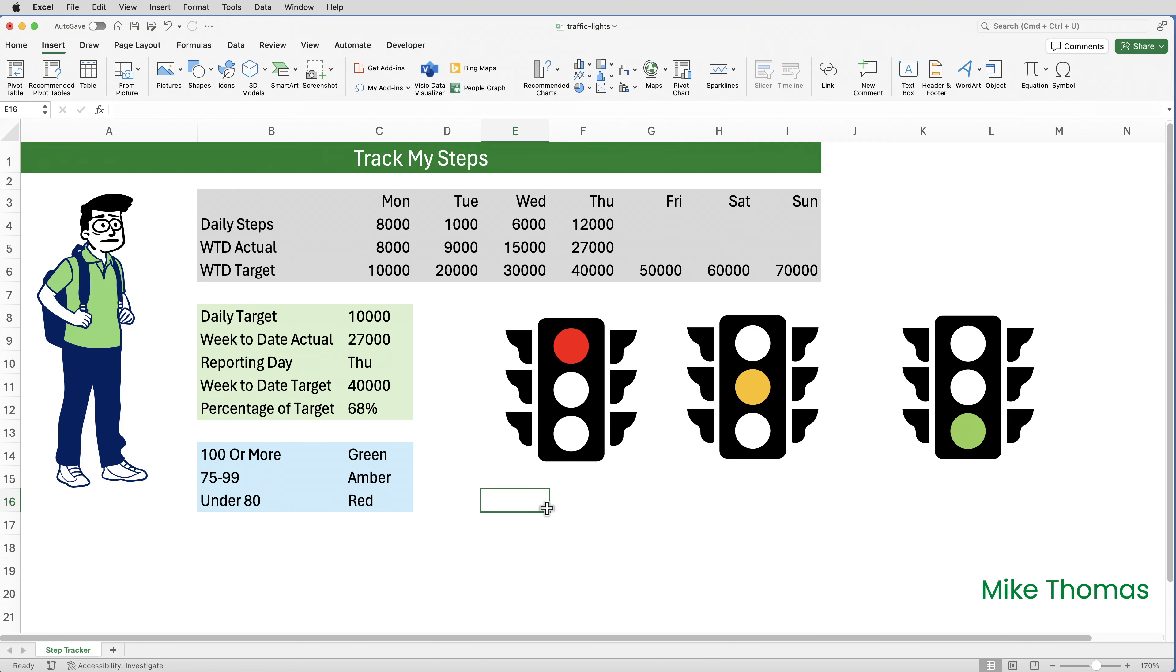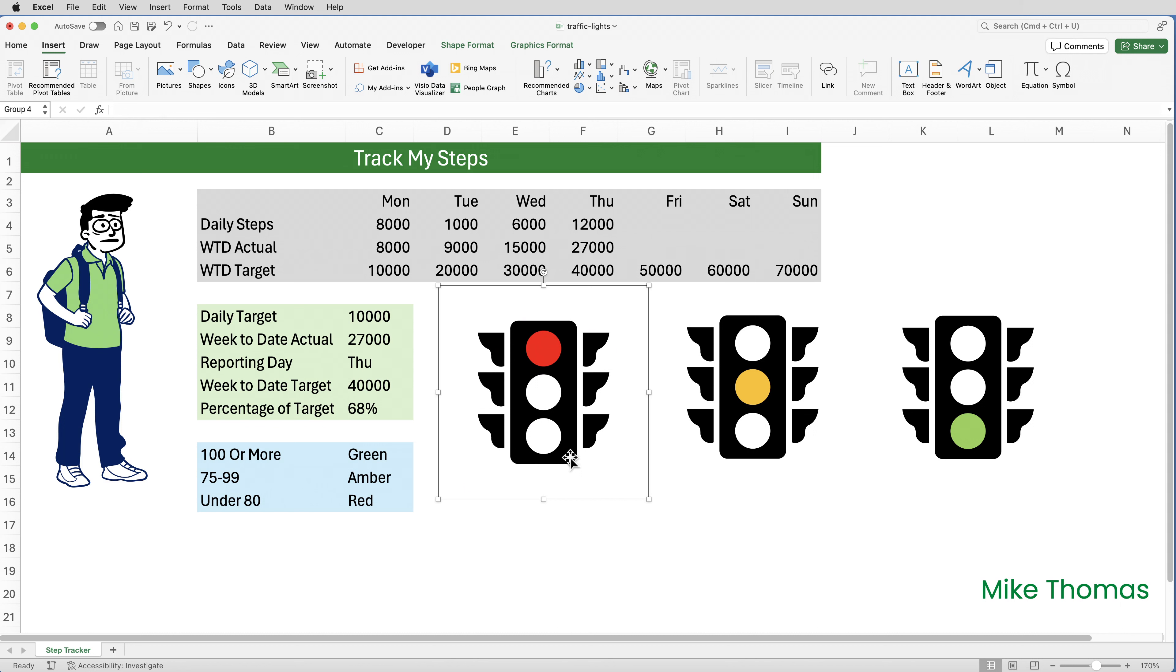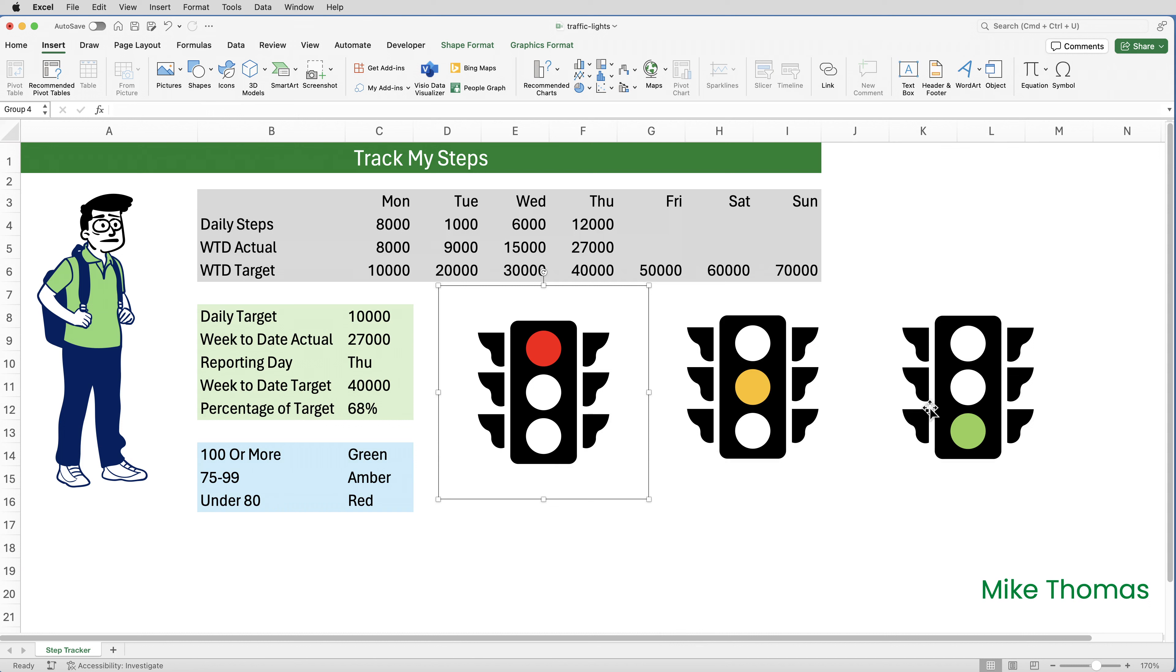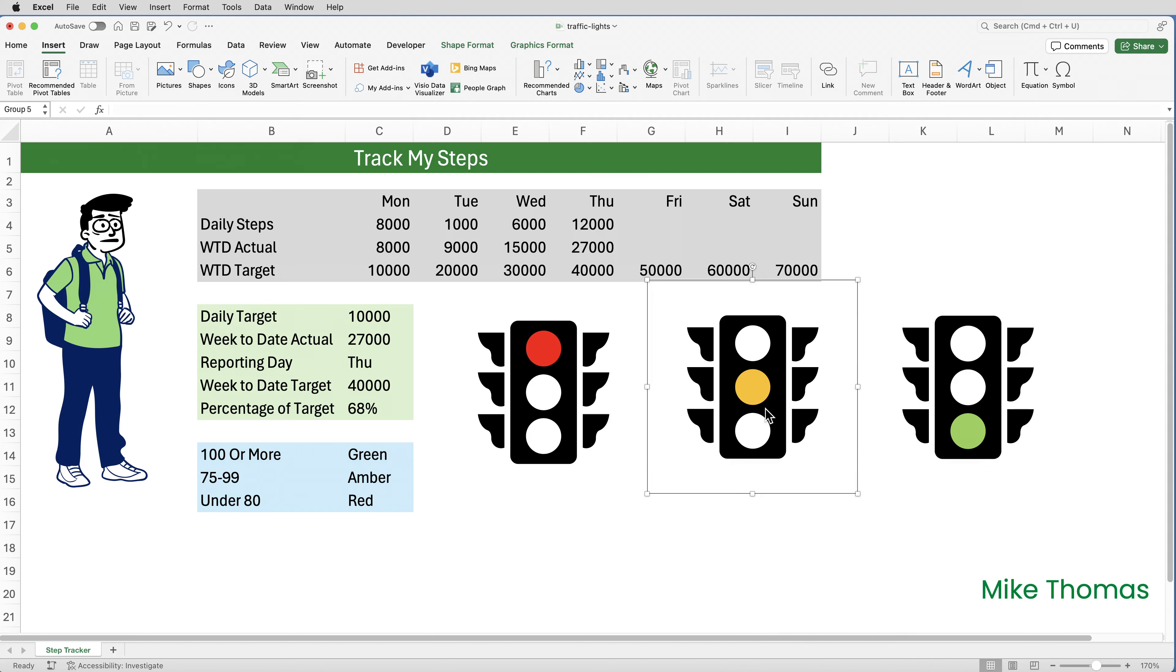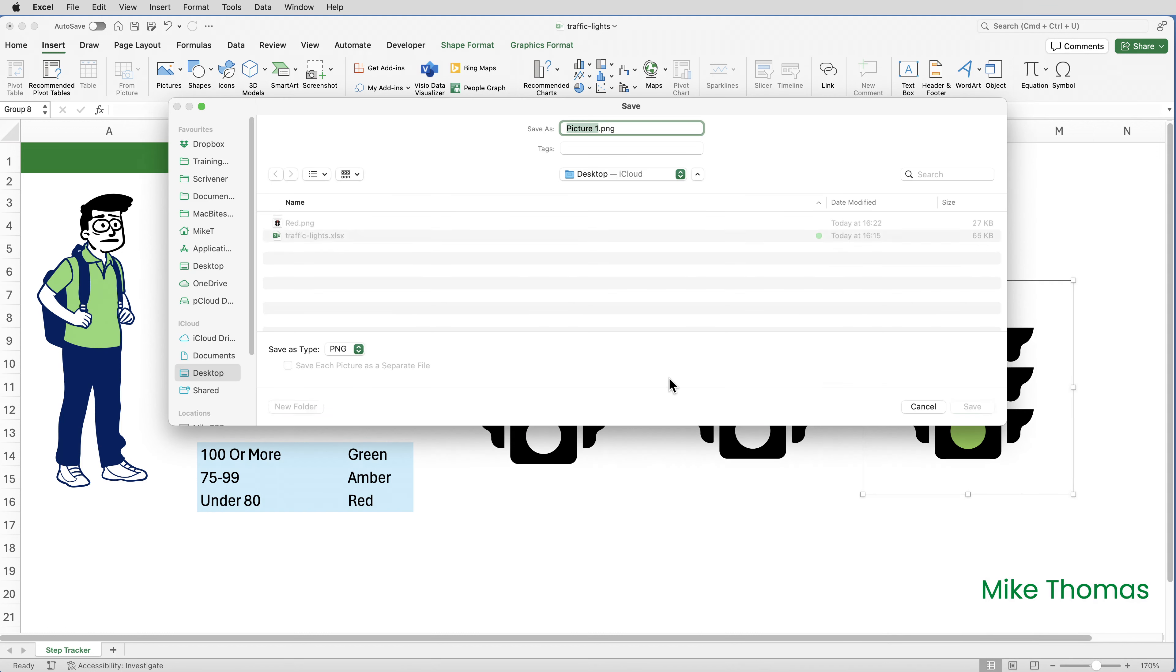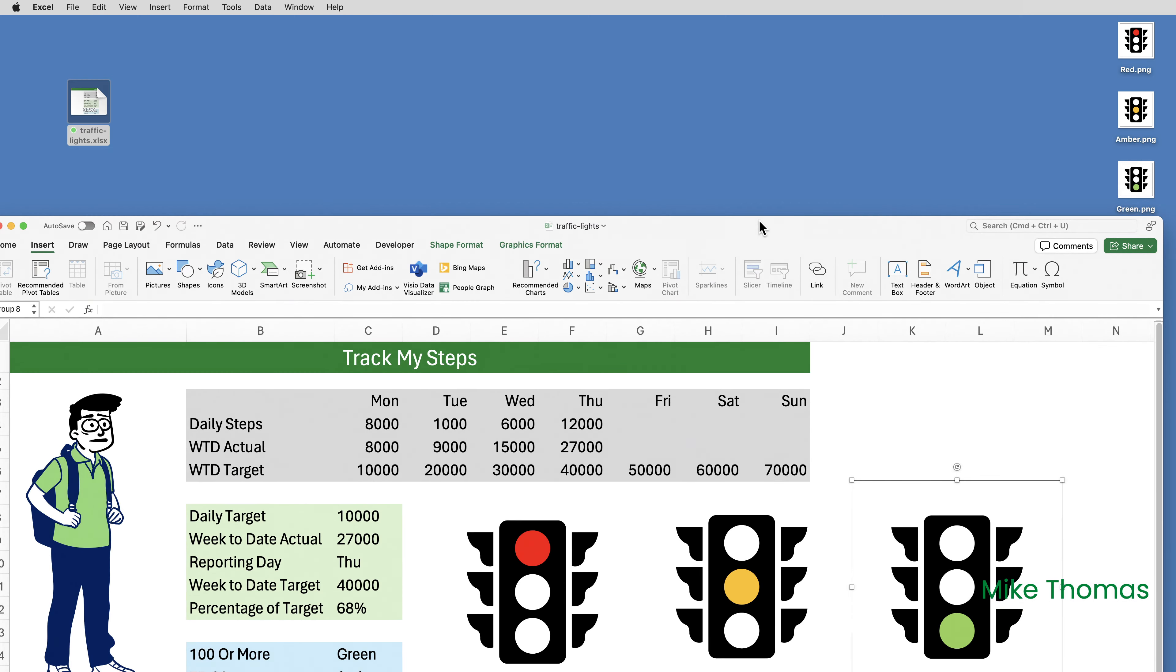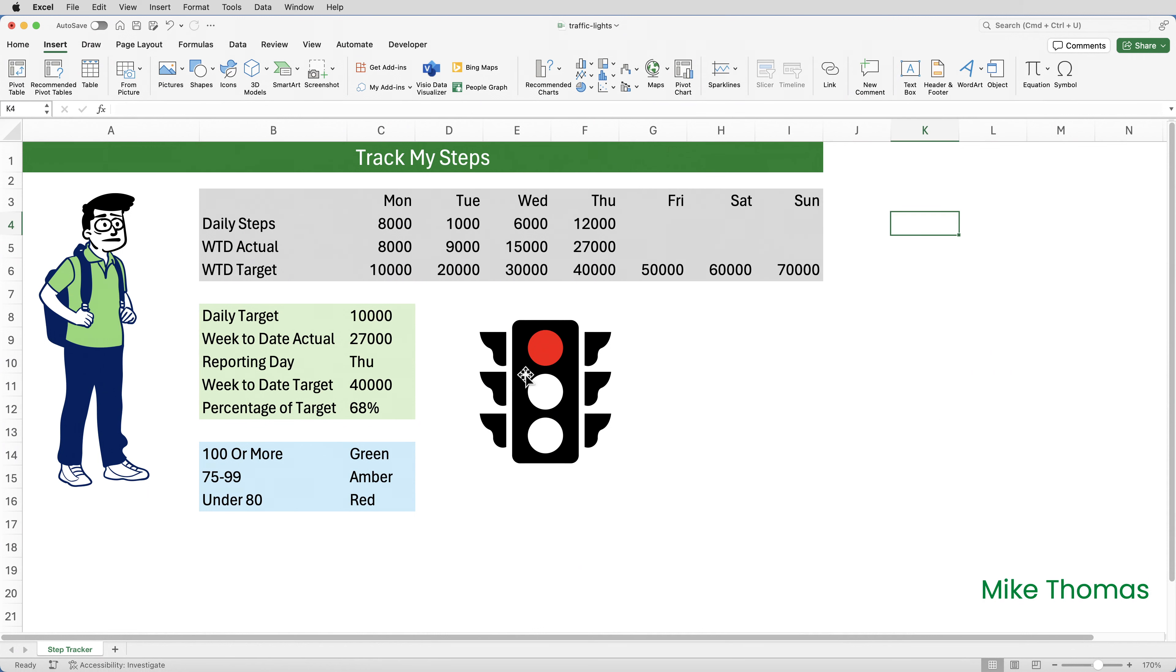In order for the colours to change as the numbers change, I need to place those images inside cells. And at the moment, they are floating on top of the spreadsheet. So I need to convert them from icons or graphics to proper images, PNGs or JPEGs. And to do that, right click on the image, select save picture. And I'm going to save it onto my desktop and I'll call this one red. I'll do a similar thing for the middle one, right click, save as picture and save that one as amber. And for the third one, right click, save as picture and save that one as green. And there are the three PNG files on my desktop. I'll then delete those images from the spreadsheet.